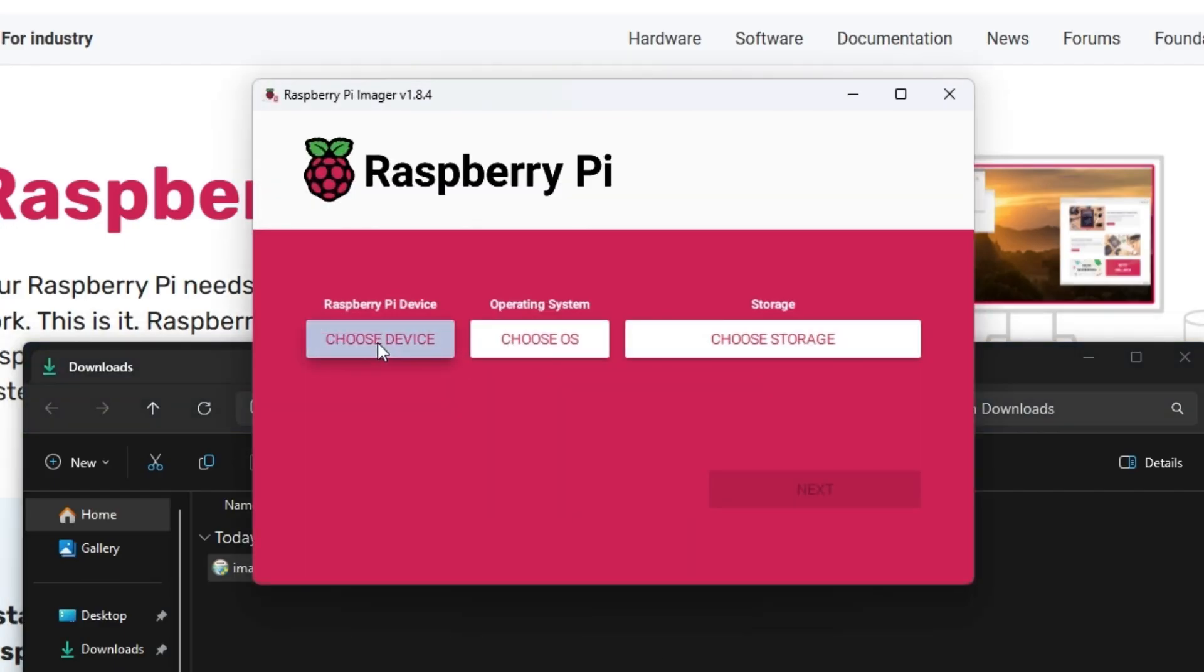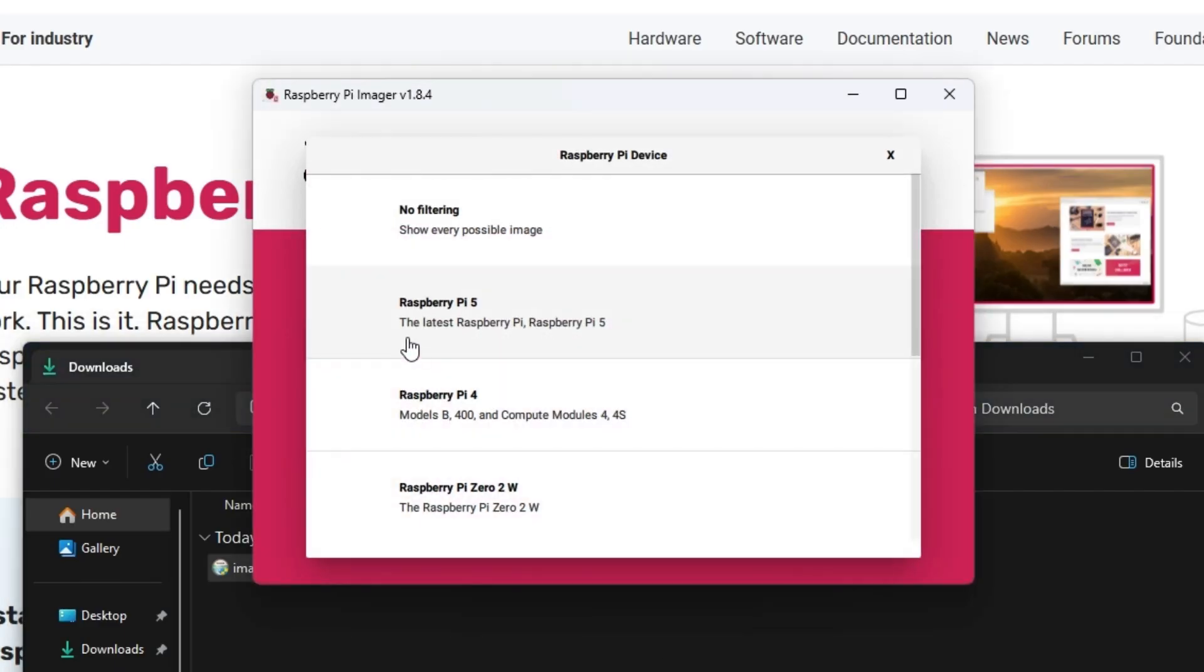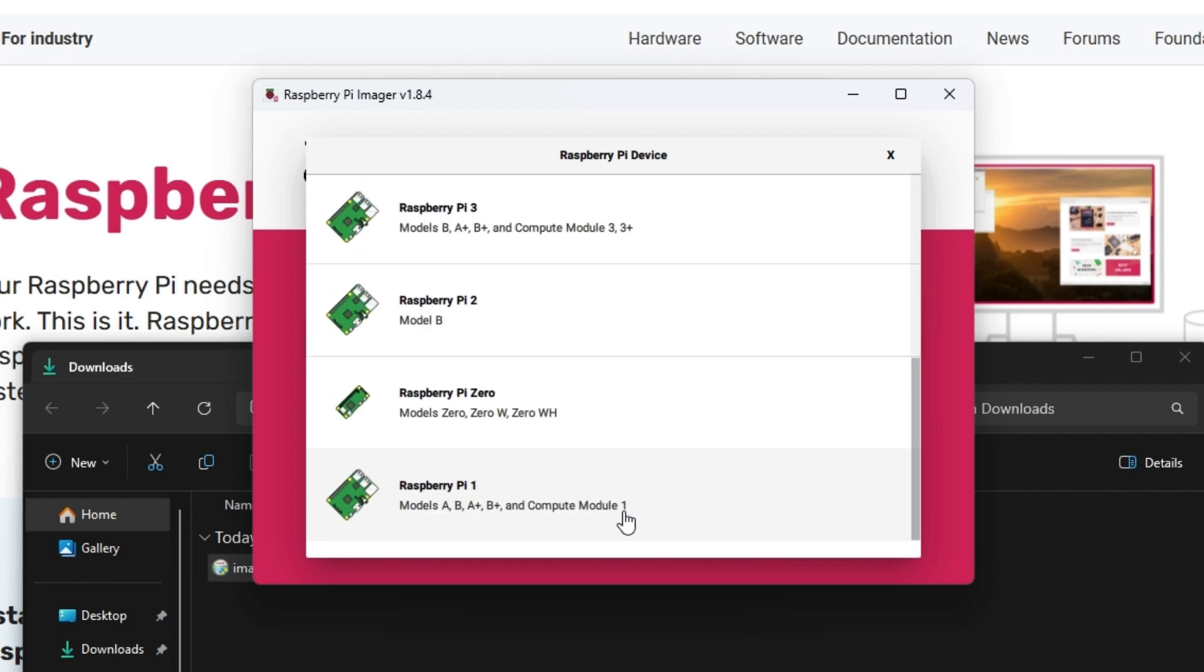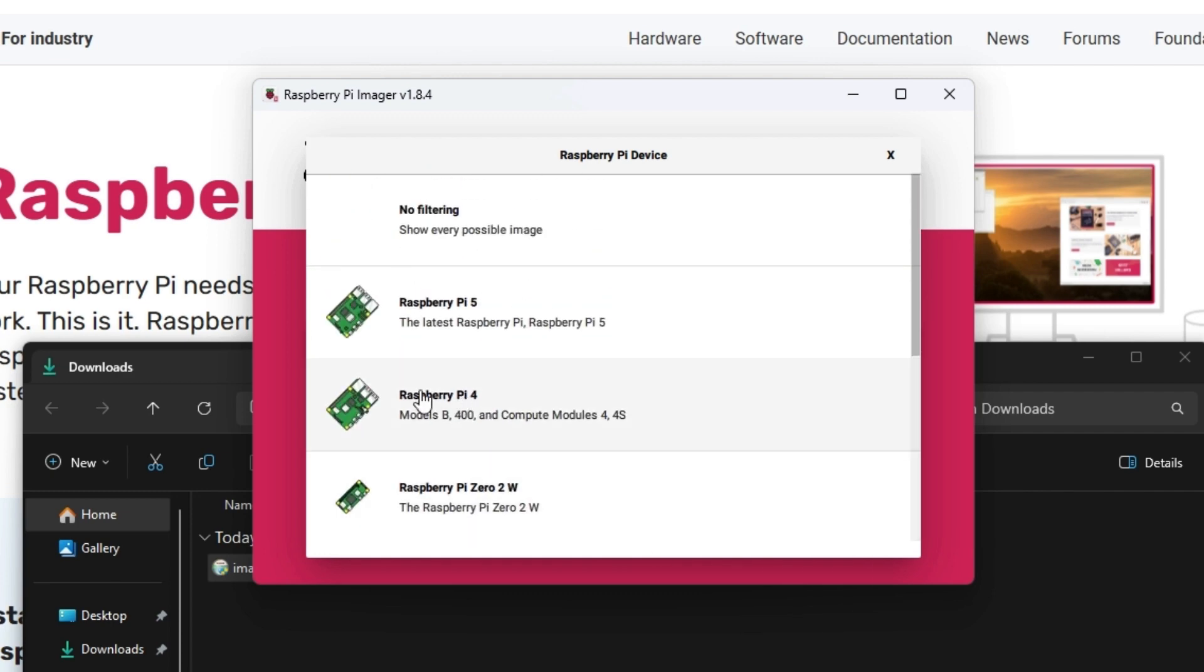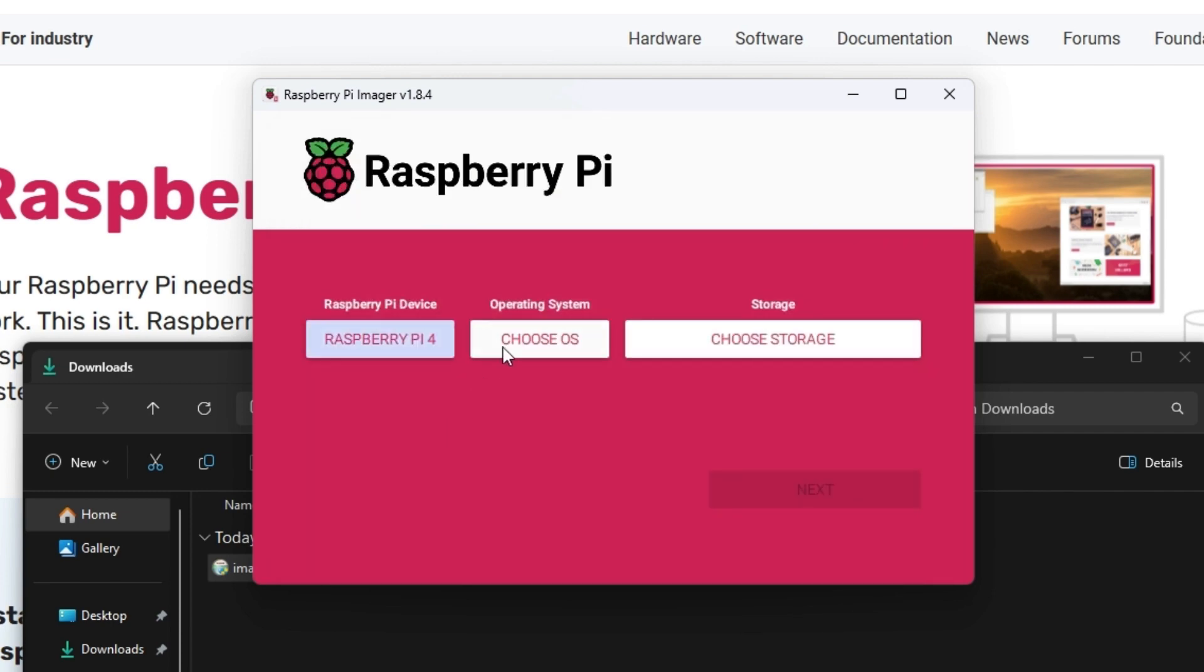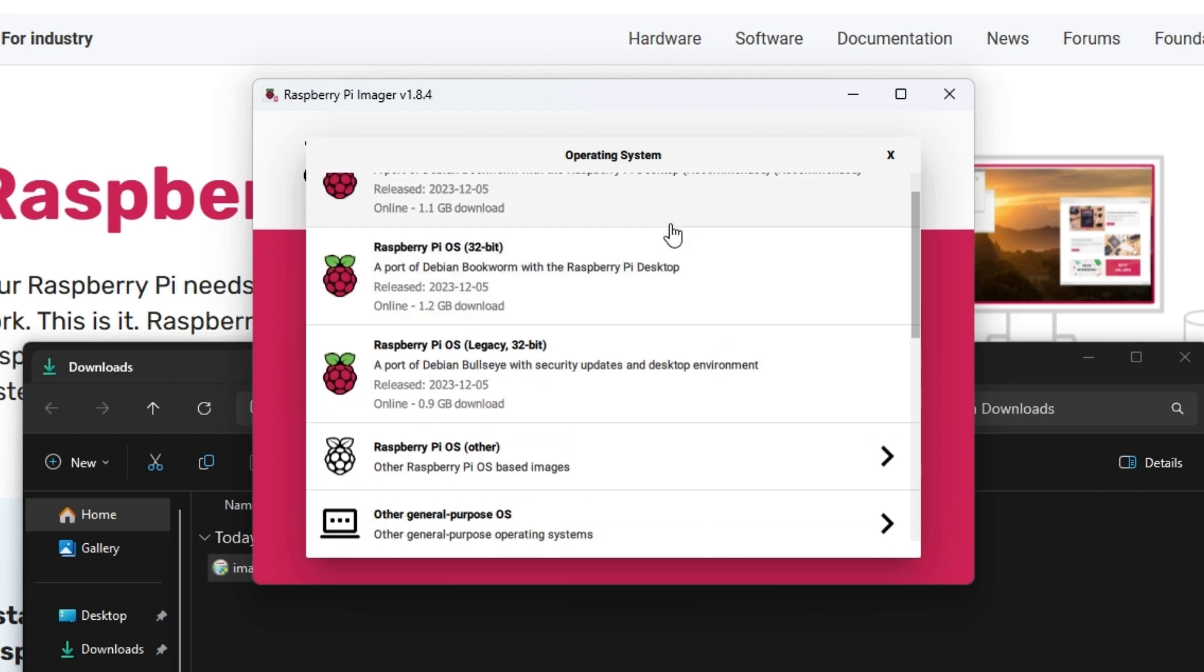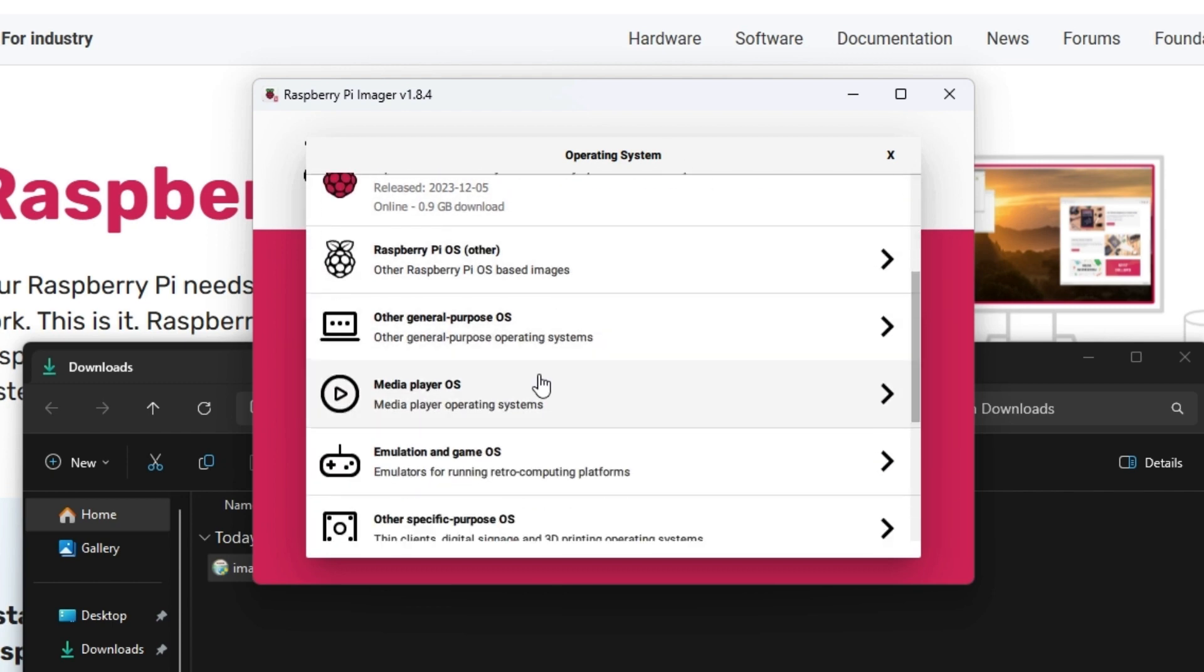You're going to choose your device. Click on the device you own. I have a Pi 4, so I click on that and then the operating system.